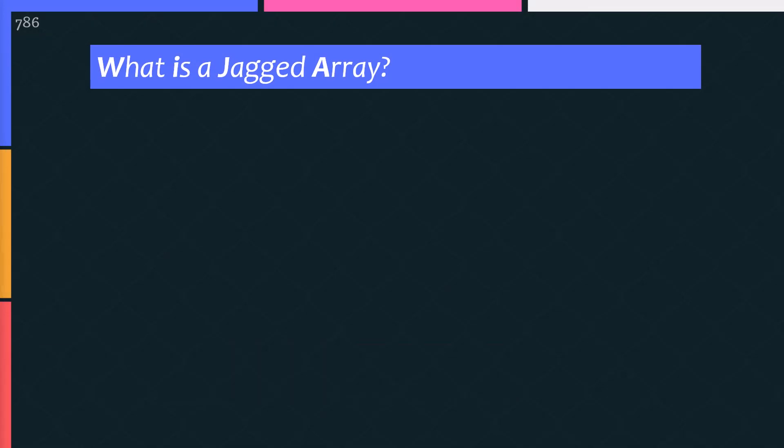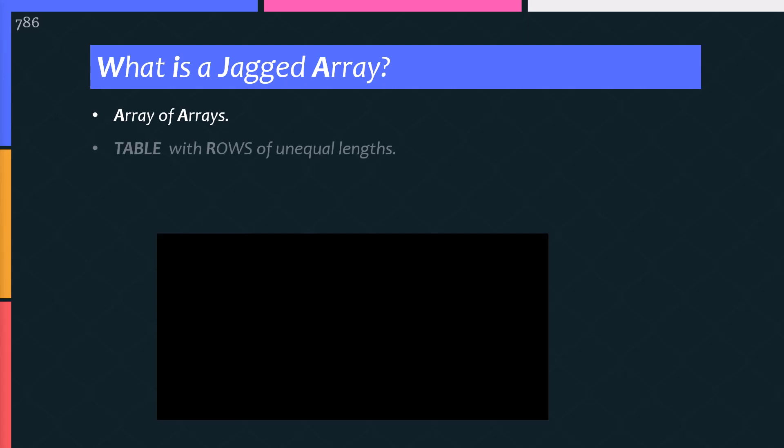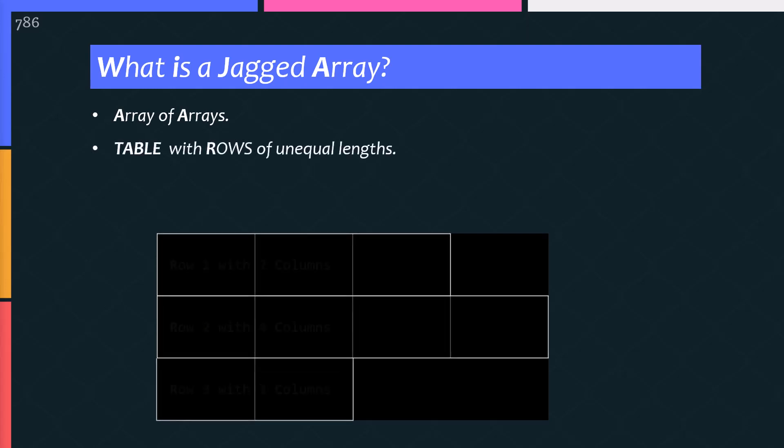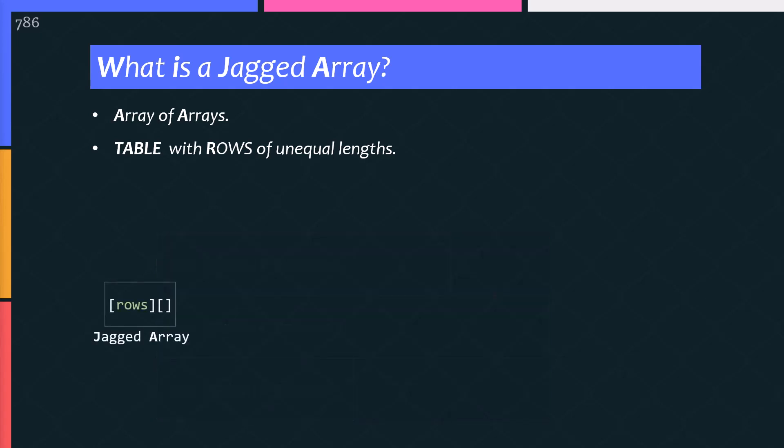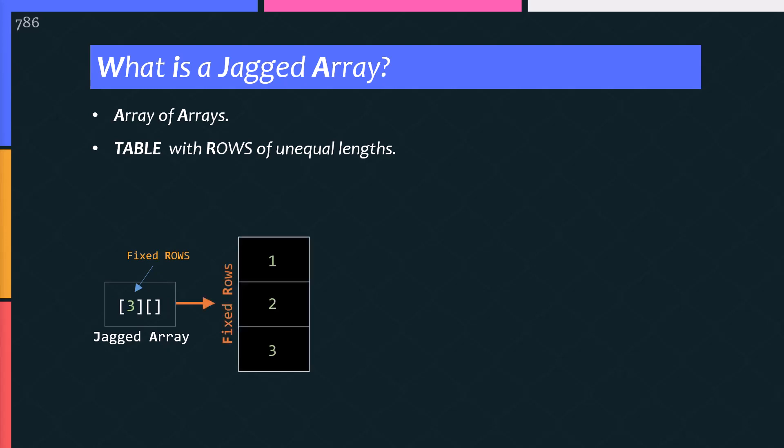C sharp jagged array is an array of two or more dimensions. Most developers call it an array of arrays. Think of a jagged array as a table with rows of unequal lengths. Jagged array has a fixed number of elements. These fixed elements are actually the rows like 3 rows, 4 rows, 5 rows etc. As you can see 3 rows here.